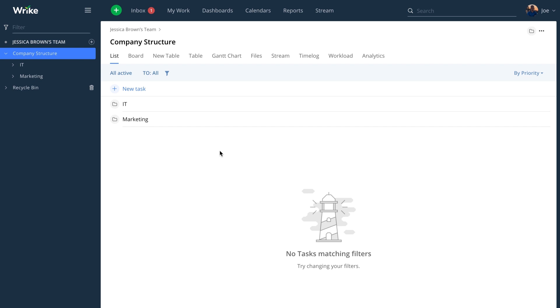Custom dashboards allow you to get a really good view of all the things that are going on inside of your company and inside your particular teams. The best part is that you can customize these widgets to show you the things that you'd actually like to see.